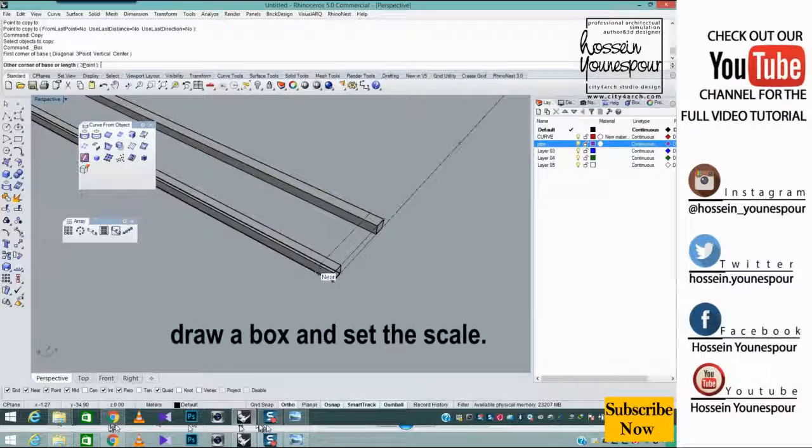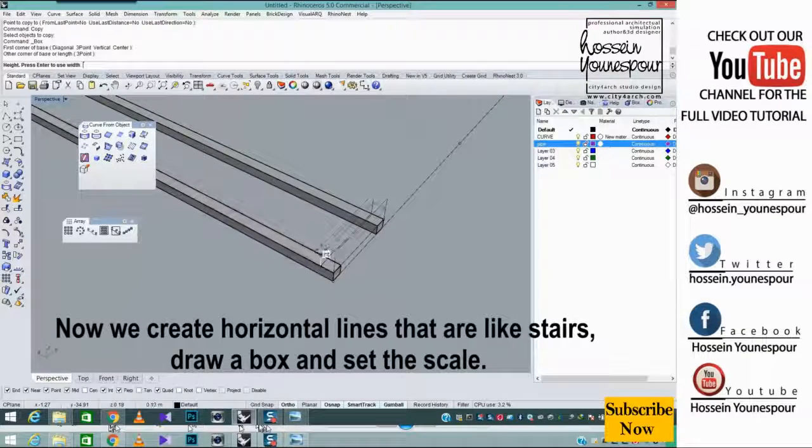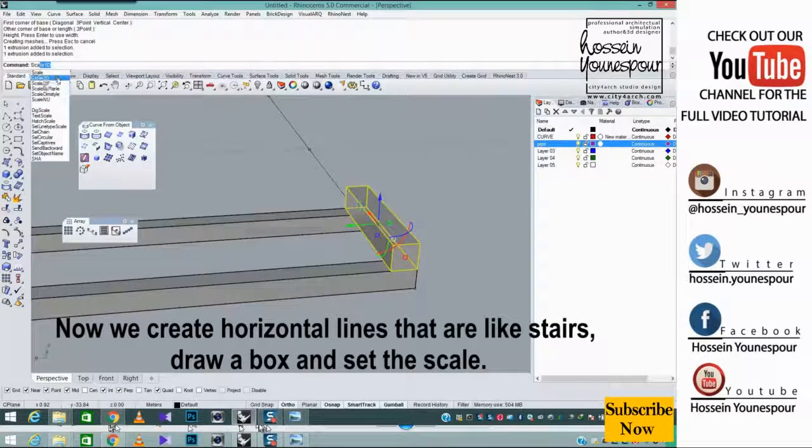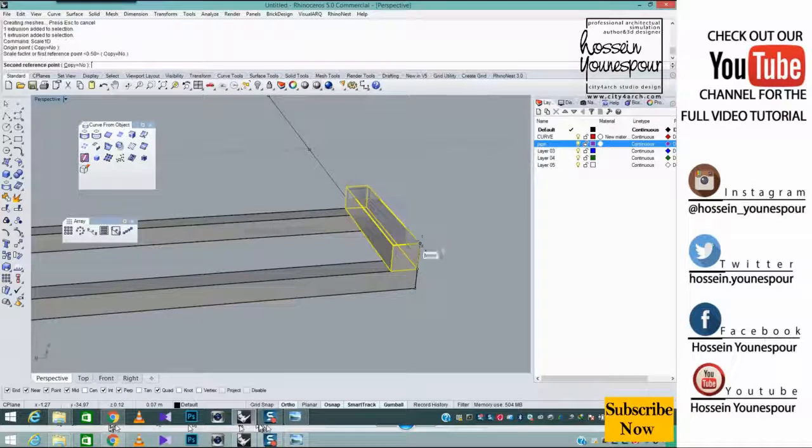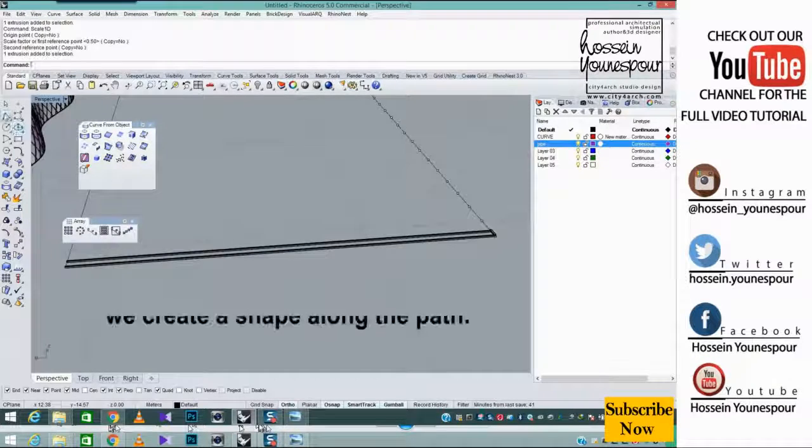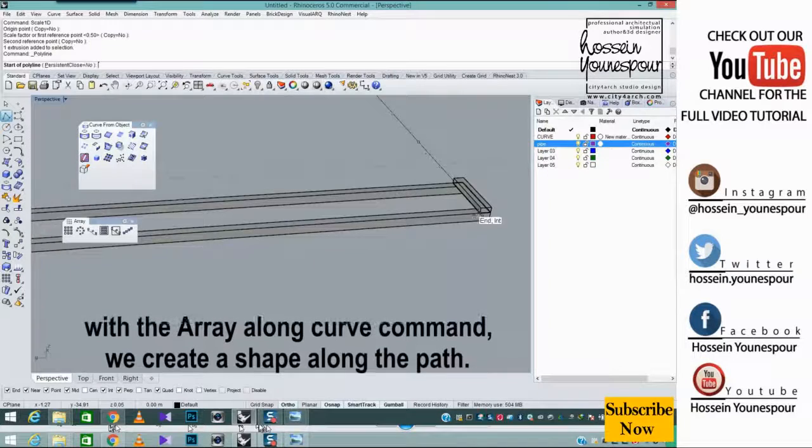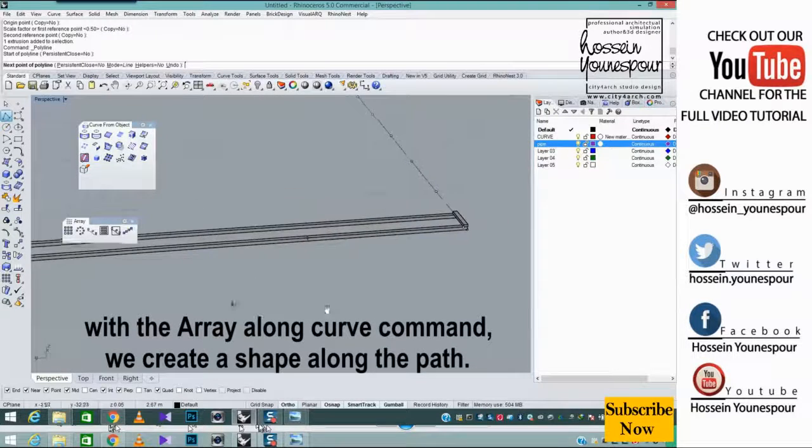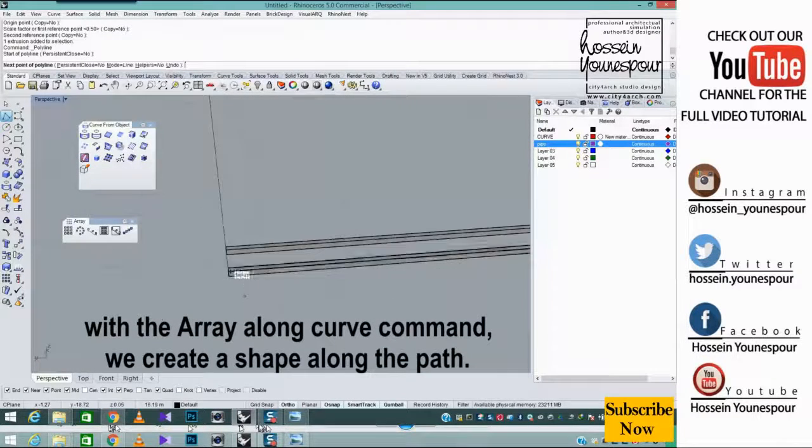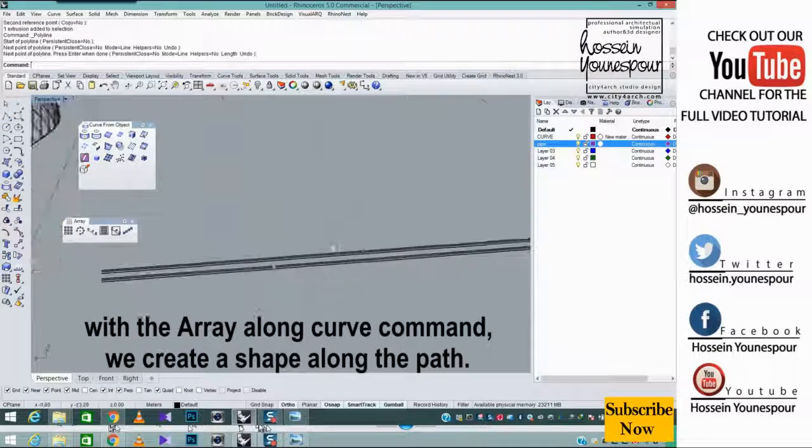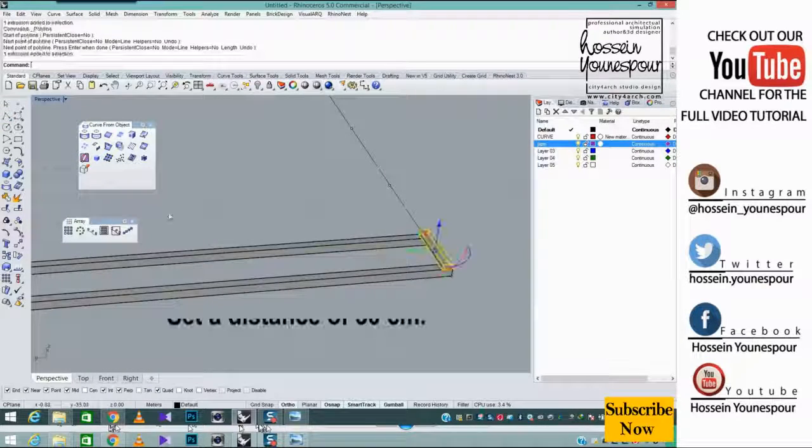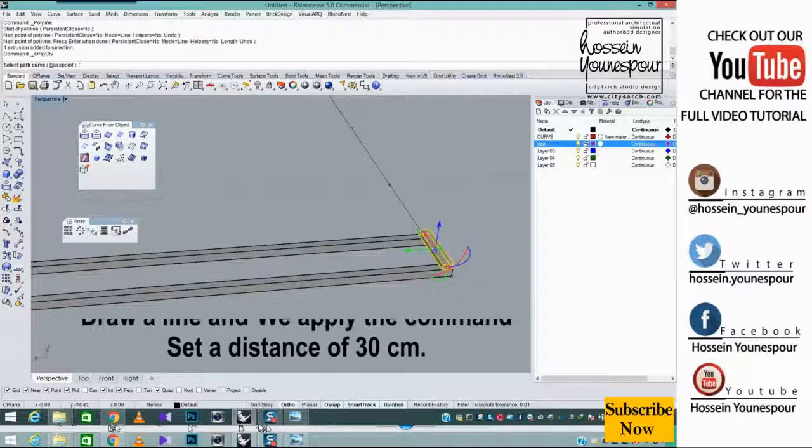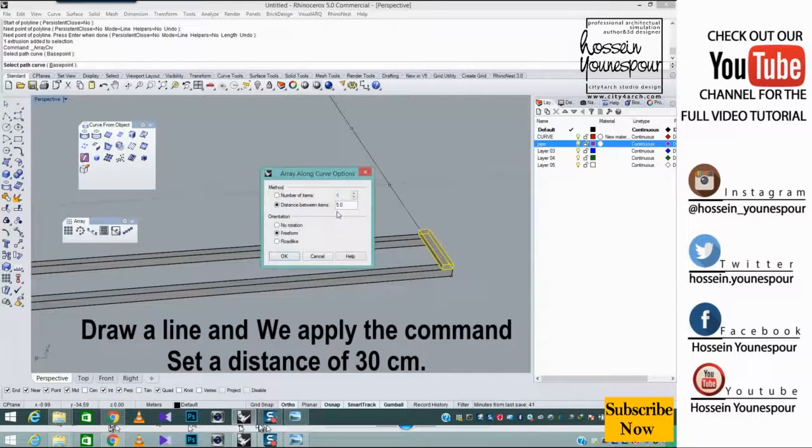Now we create horizontal lines that are like stairs. Draw a box and set the scale. With the array along curve command, we create a shape along the path. Draw a line and we apply the command. Set a distance of 30 centimeters.